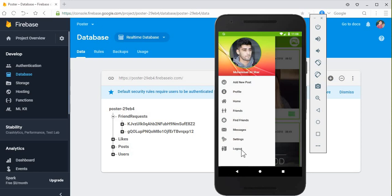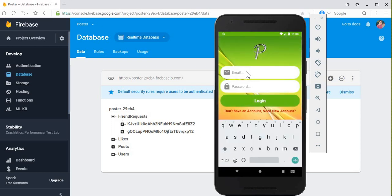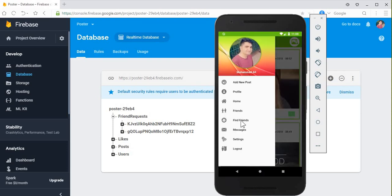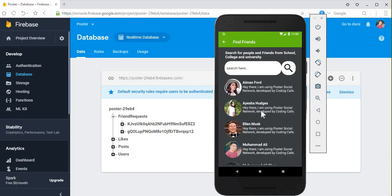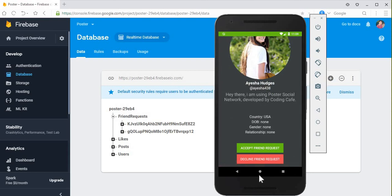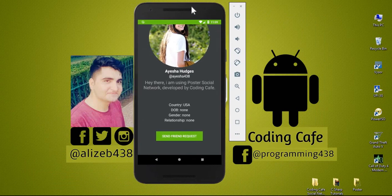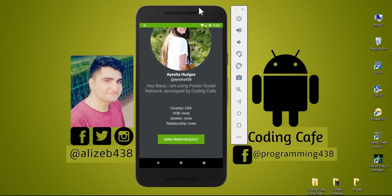Now logging out and logging back in with my own personal account — Mohammed Ali. Aisha Hughes had sent me a friend request. Going to her profile shows 'accept friend request' and 'decline friend request'. Clicking decline friend request removes the remaining child successfully from the database. Now I can send a friend request back to Aisha if I want. We have successfully added both the unfriend functionality and the decline friend request functionality.